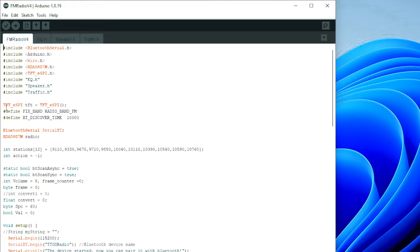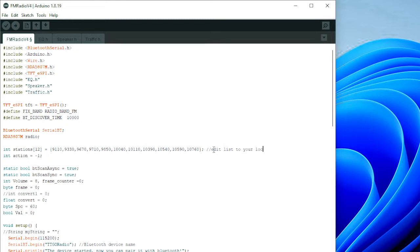It's all displayed on the screen of the TTGO. You set the serial Bluetooth name to 'serial BT', initialize the radio, and this is the list of preset radio stations. These are my presets — you'll have to change these to match your locality. There are 11 of them but we only use 10.